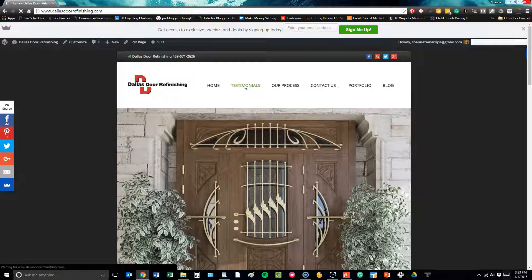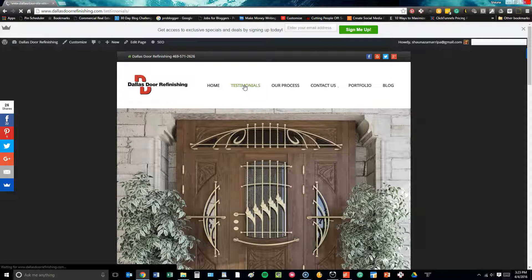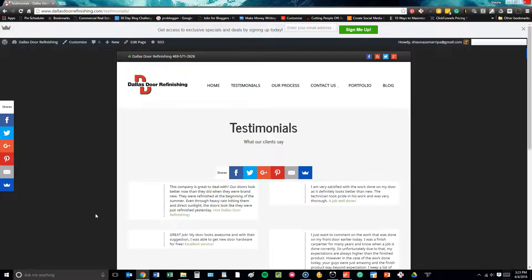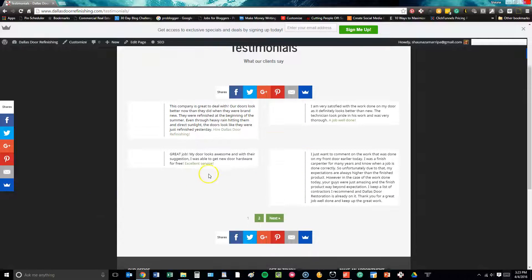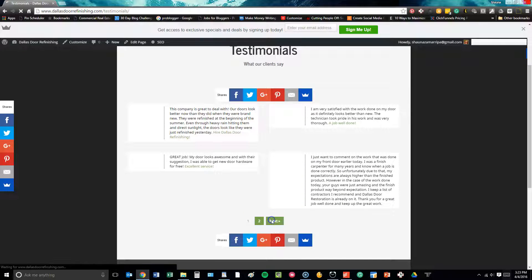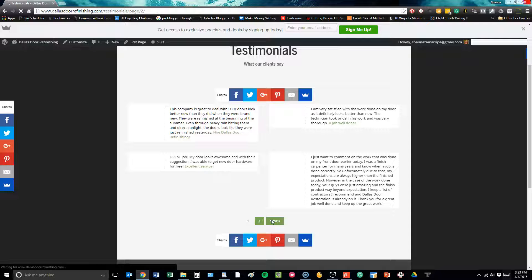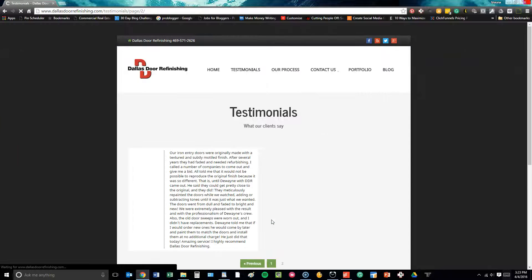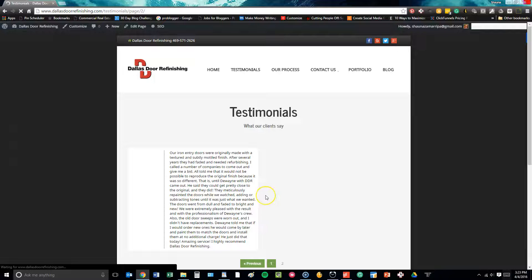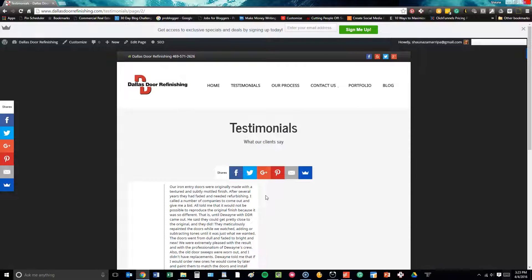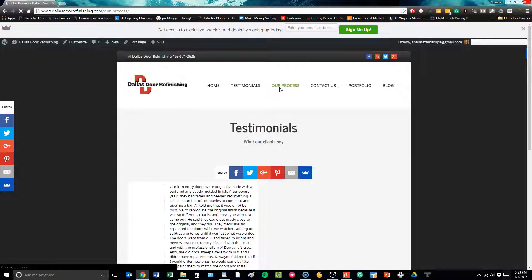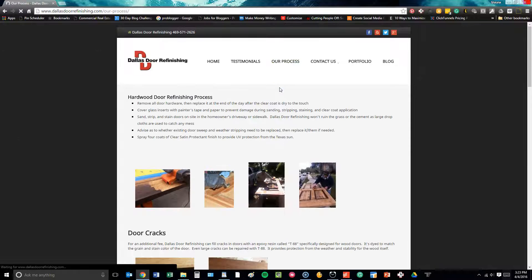If you go here to testimonials, this page goes over all of the different testimonials we've collected so far for this client, and of course there will be more. We need to collect a few off of Yelp and from other clients as well, but this is important for other people to see and decide whether or not they want to do business with this particular company.